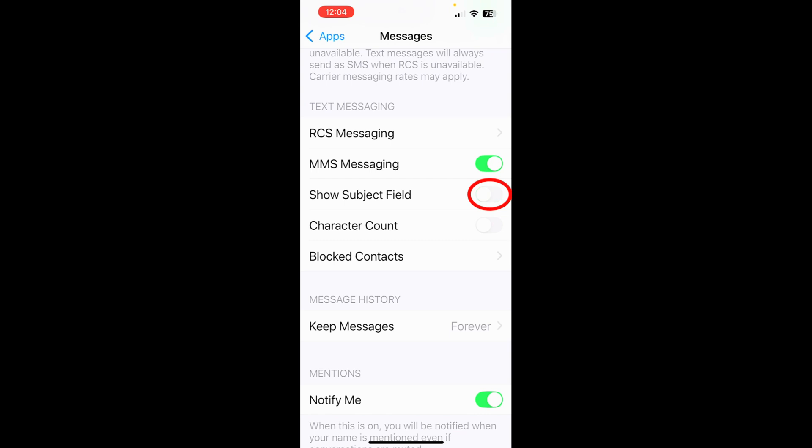And then right here, you're going to see show subject field. That's having it turned off. Simply hit there and then it's turned on. And you can now add a subject to any of your text messages. And if you don't add it in there, it just shows up as a normal text message.